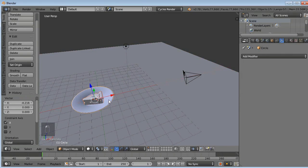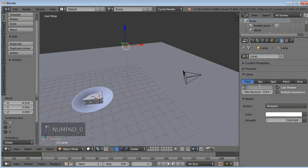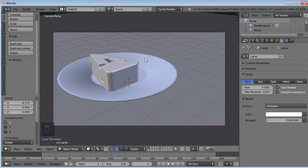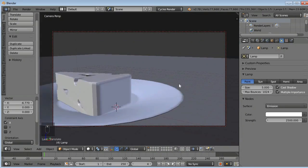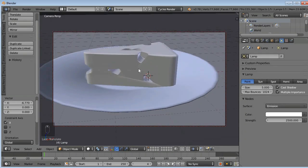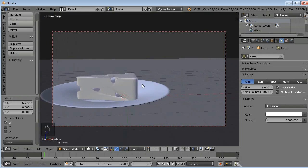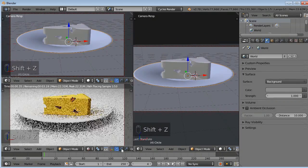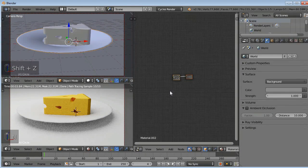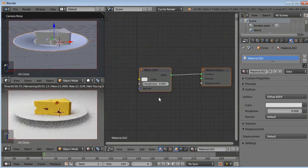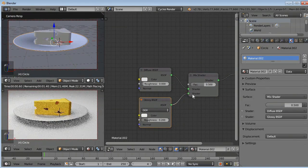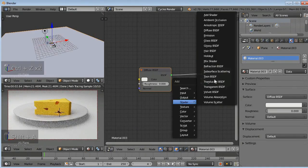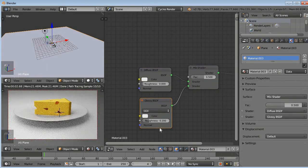Now I added a plane, centered my plate and cheese, added lighting with a light strength of about 2500. I set the camera view, adjusted the angle and position, then opened a multi-window and the node editor to apply colors, and added a mix shader and glossy shader.